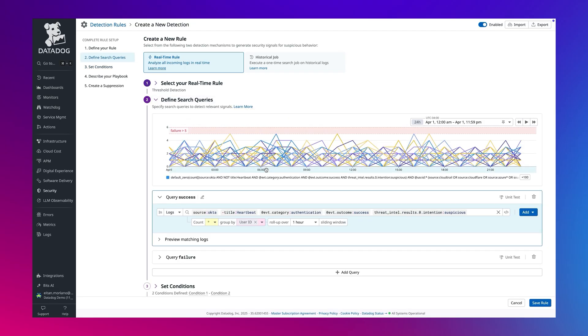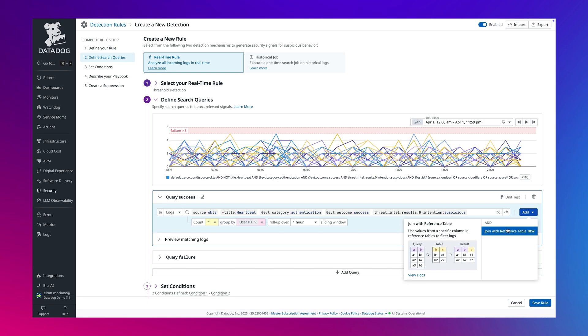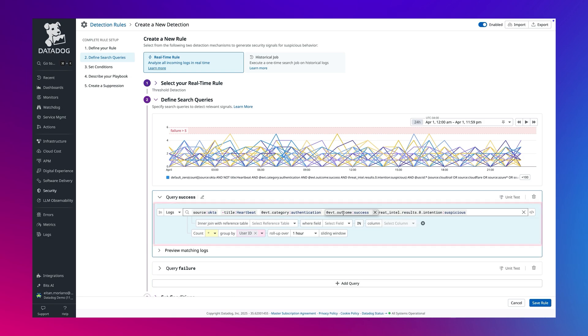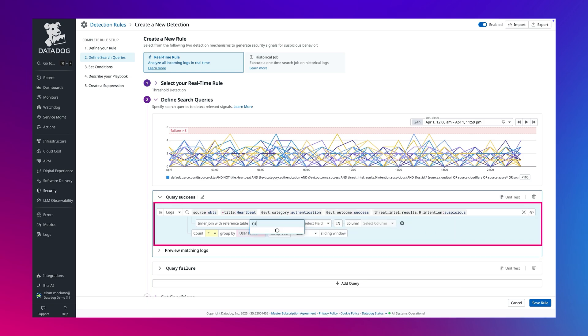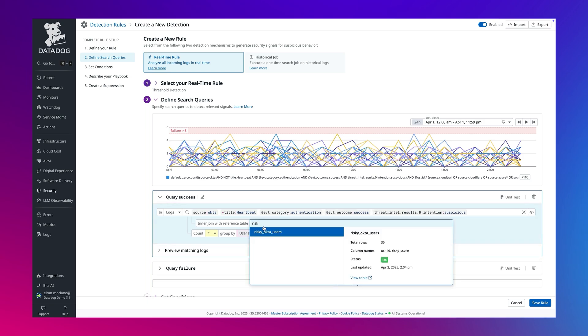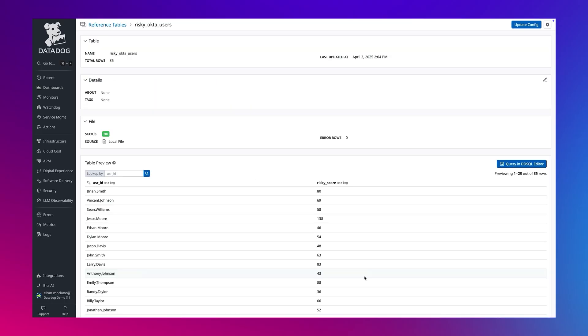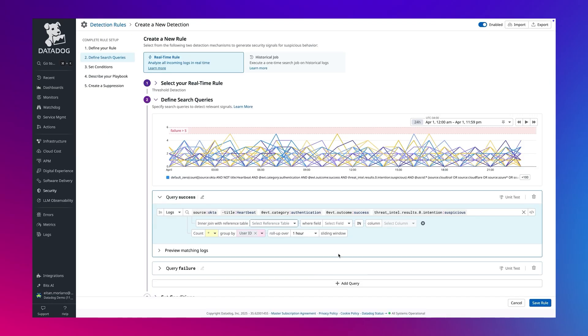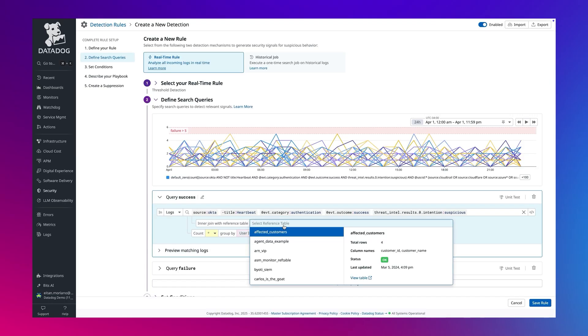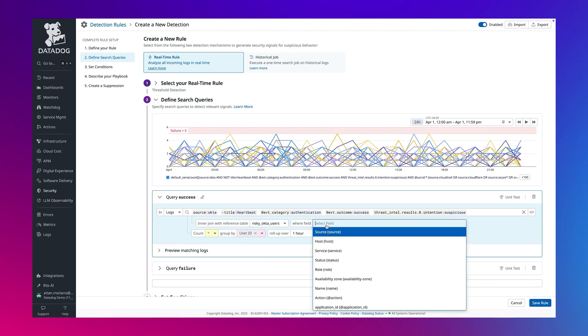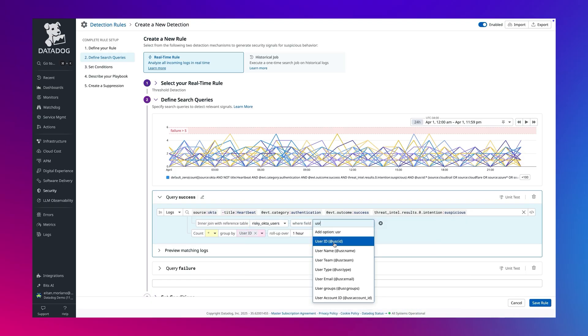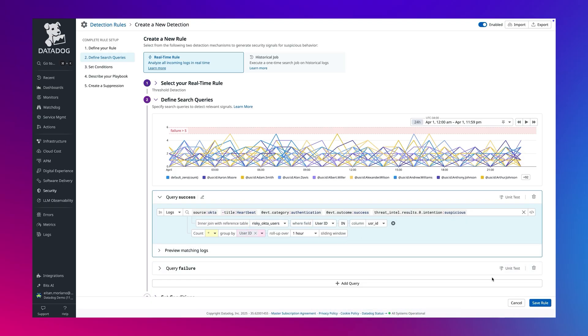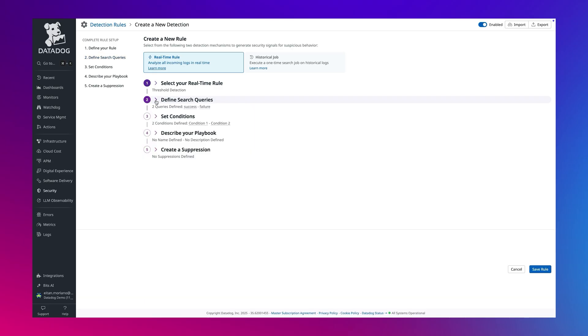Next, I'm going to show you how you can use custom reference tables to refine the detection even further. Reference tables can be used to upload custom data, such as your own list of IOCs and threat intelligence, or a list of risky users you would like your SIM to monitor. Here, I will join the table containing risky Okta users to alert only on risky known users.